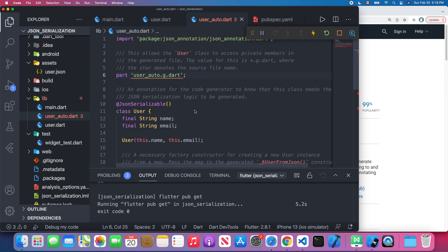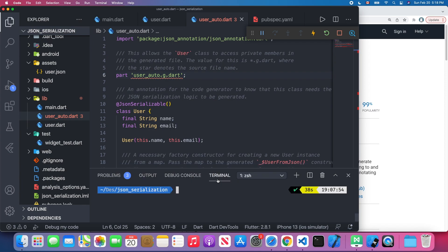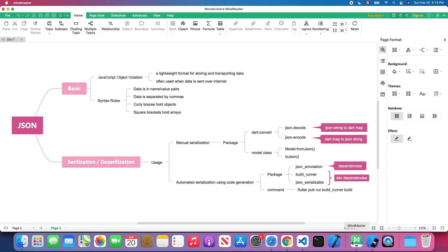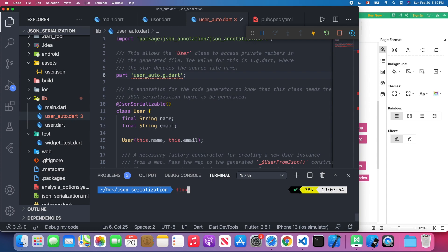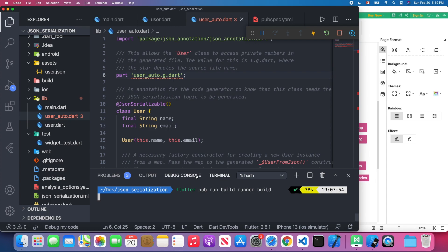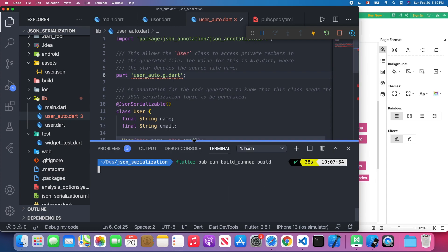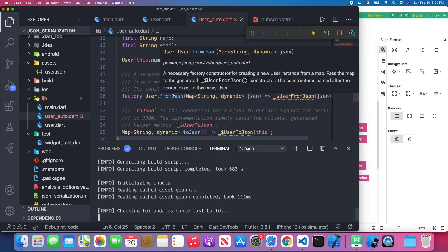Let's run the command to generate the code. Switch to the terminal in Visual Studio Code and run: flutter pub run build_runner build. When you hit Enter, it will auto-generate those two methods — fromJson and toJson.